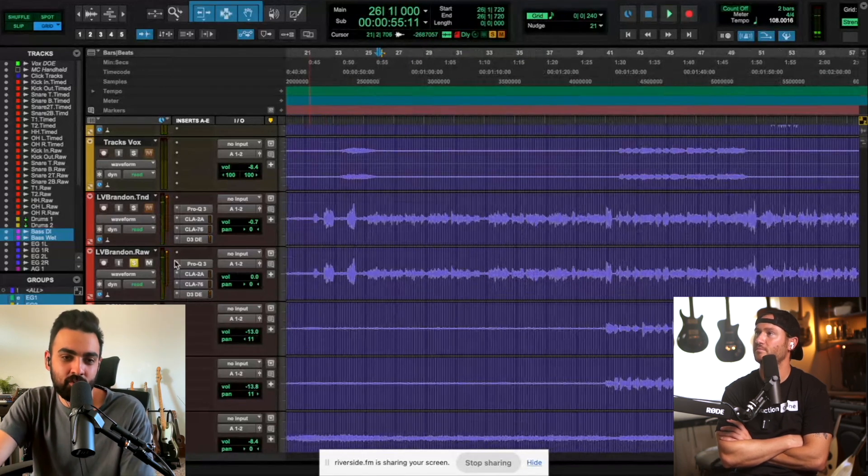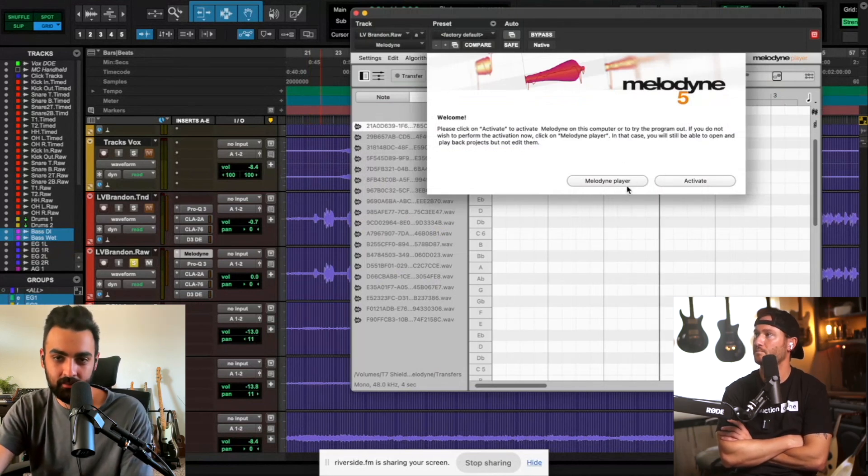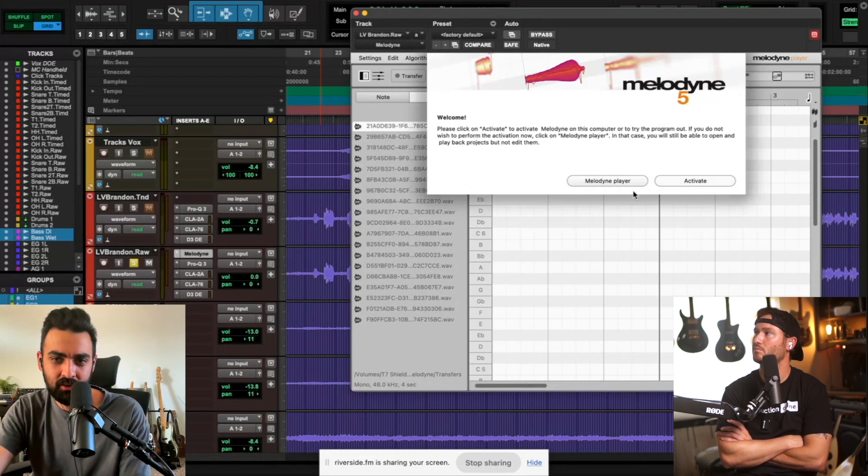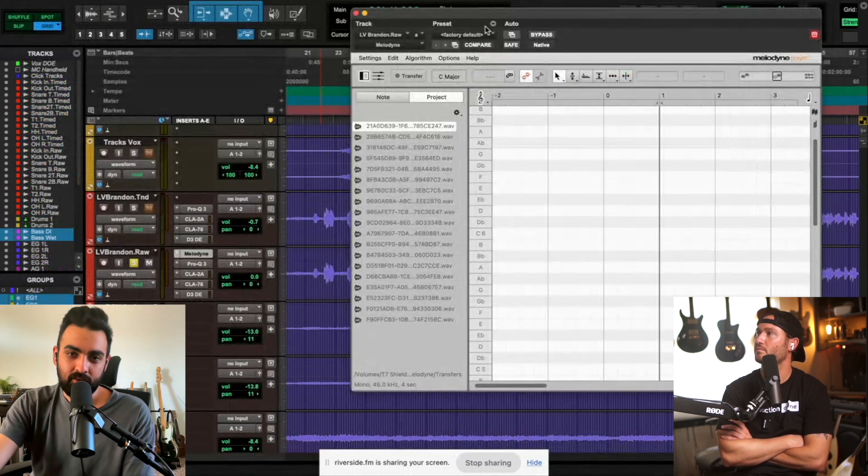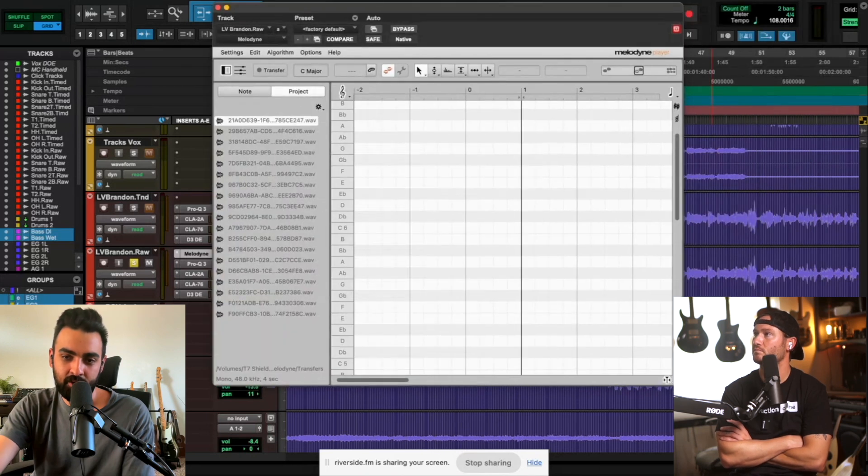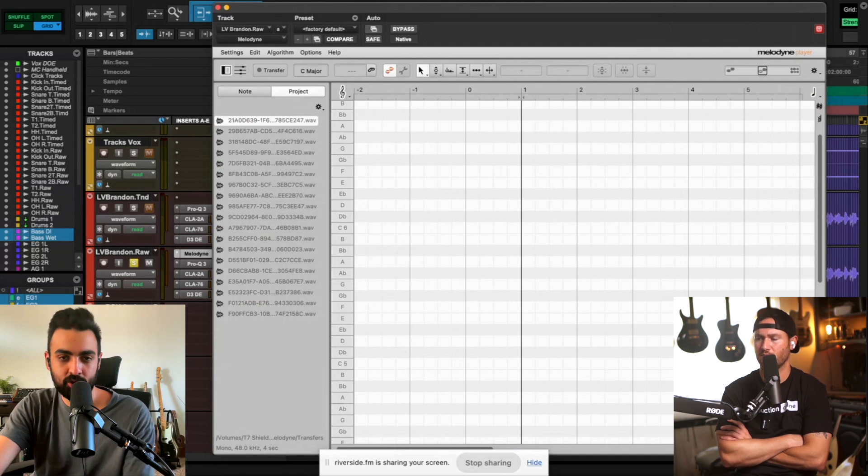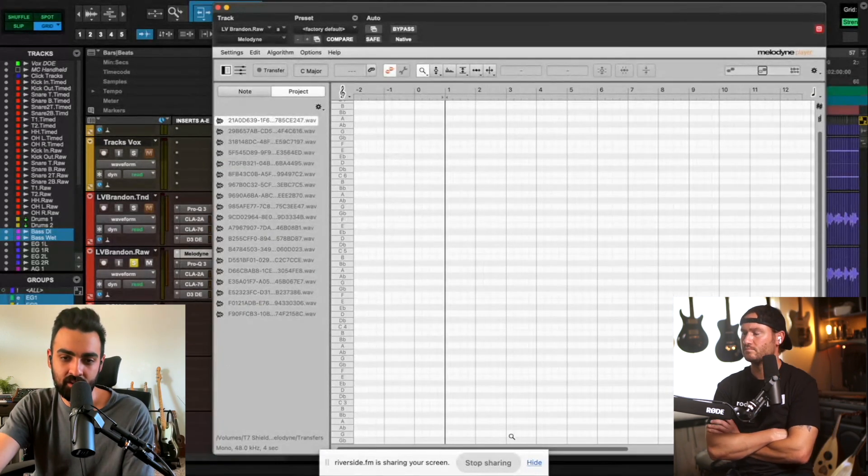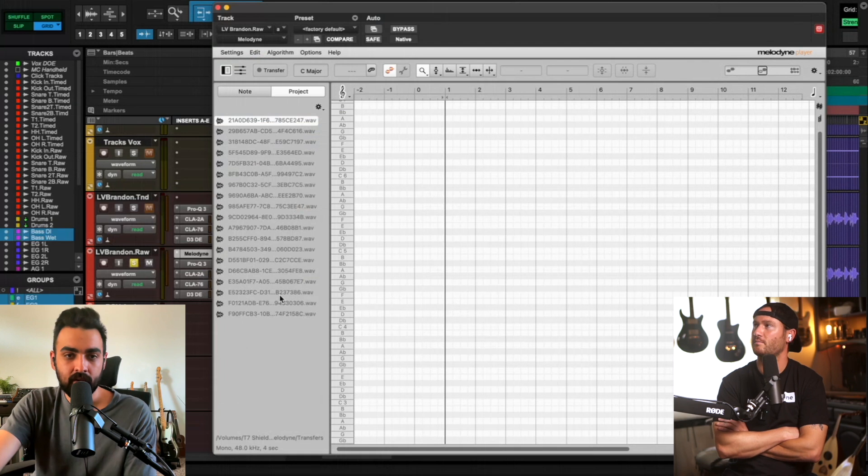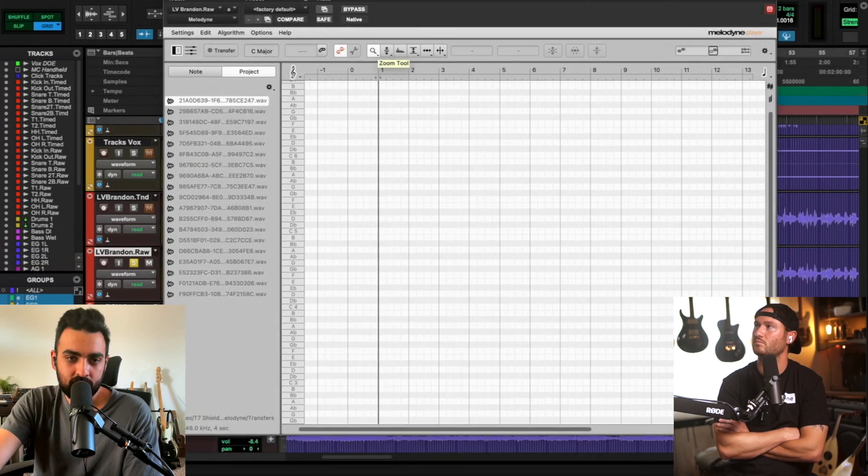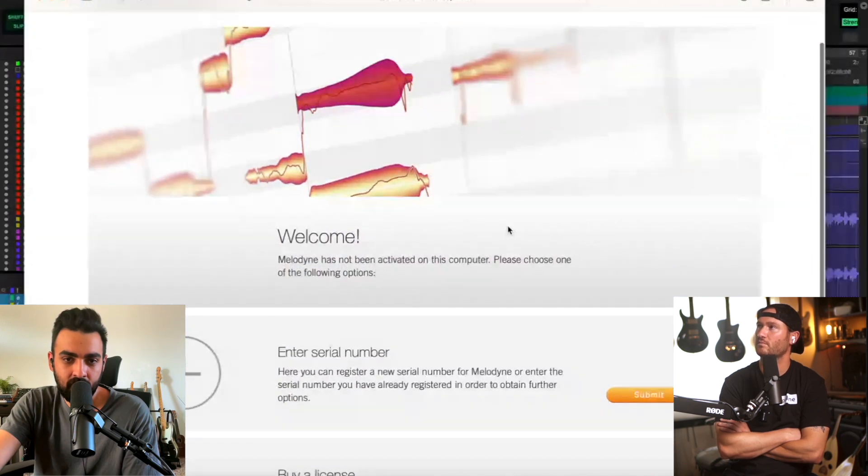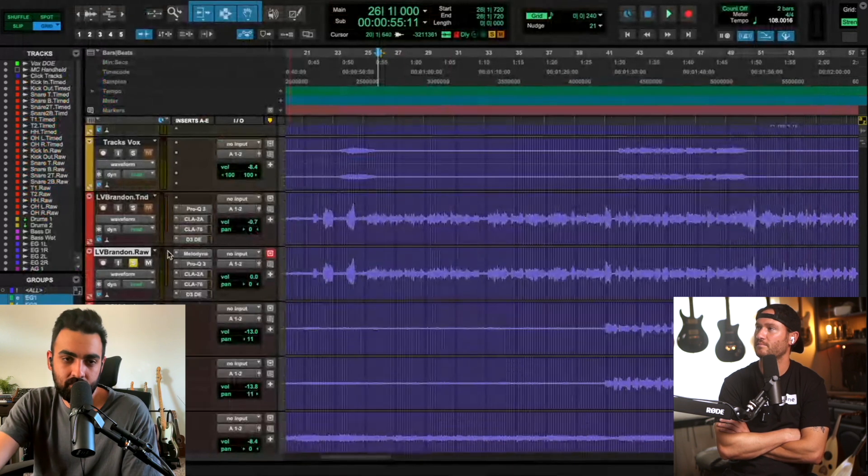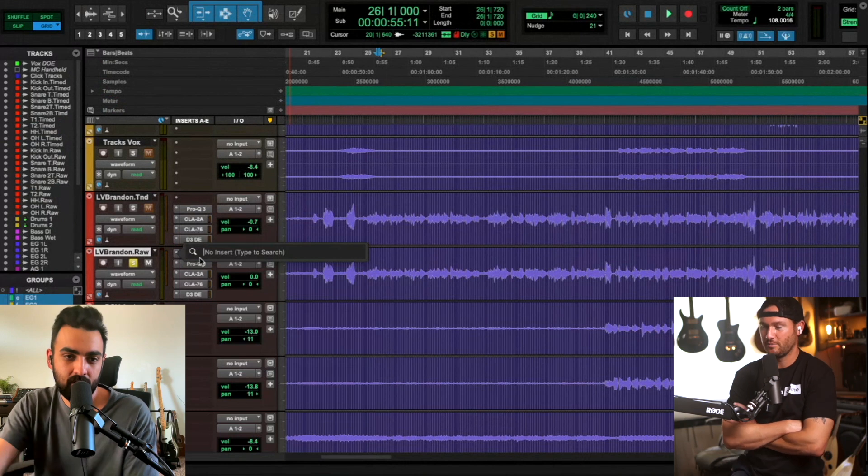What I would do is I like to work in Melodyne in the plugin version. There's also an ARA integration version of Melodyne into the latest version of Pro Tools and I haven't been using it just because it hasn't been too stable. It hasn't been too stable for me. So what I would do for Melodyne is - oh my gosh, is it saying that I need to activate something? Melodyne has not been activated on this computer.